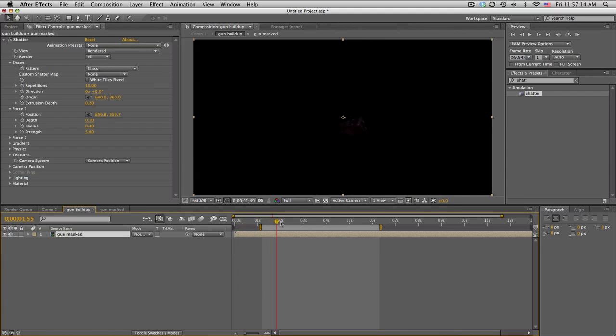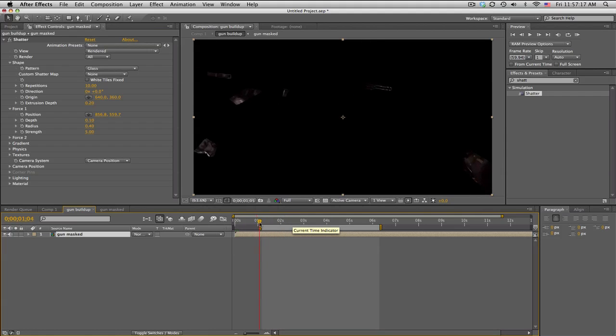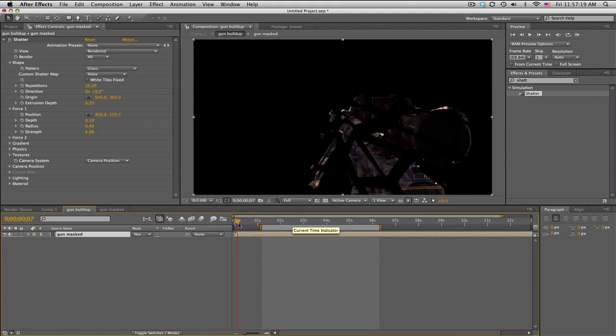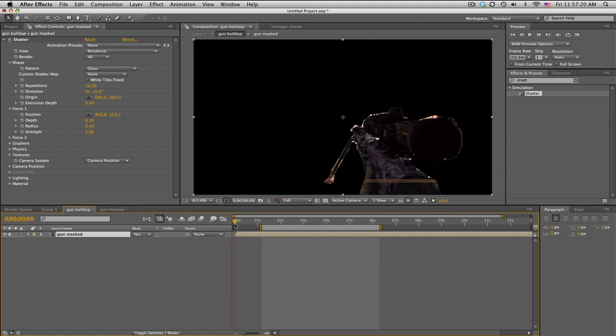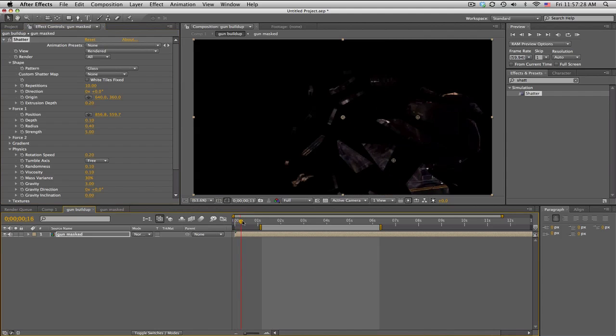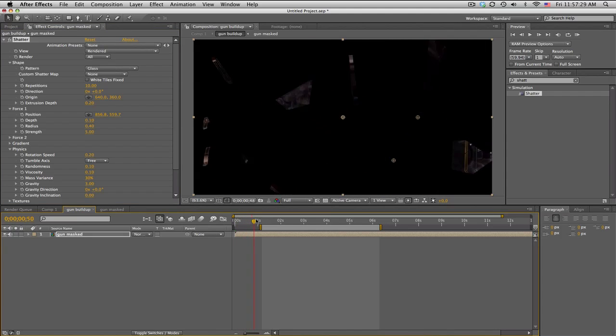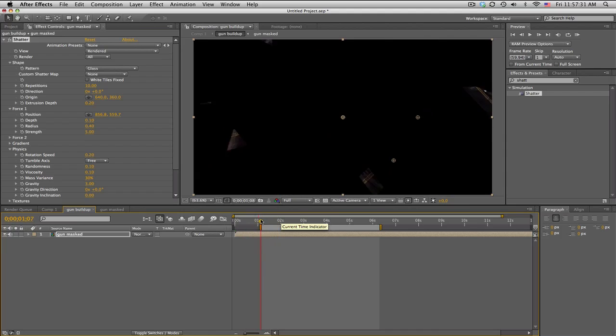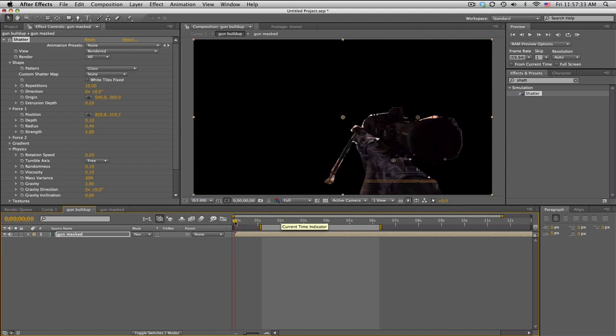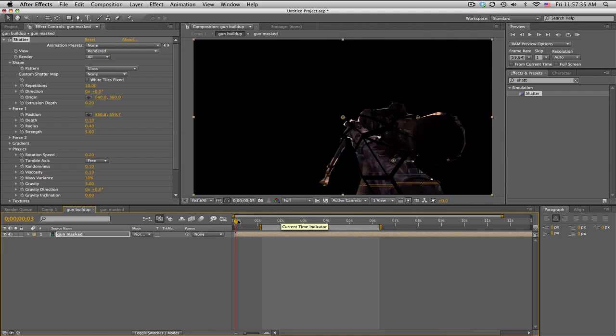Another thing I want to do is, because this is going to be reversed, if I play it backwards it's coming from below, which kind of looks cool, but I don't like it. I'm gonna go to Physics, change the gravity direction from 180 to 0. So at normal speed it explodes up, and so reversed it'll come from the ceiling and gather together.